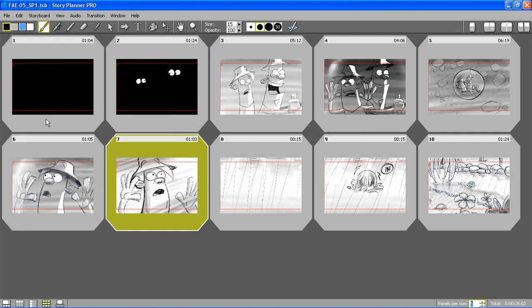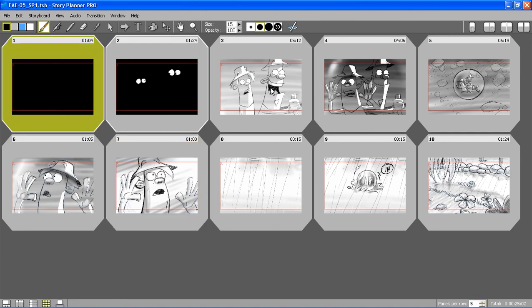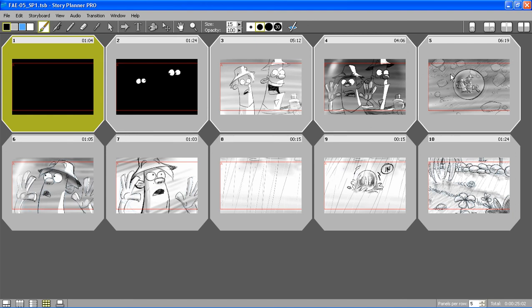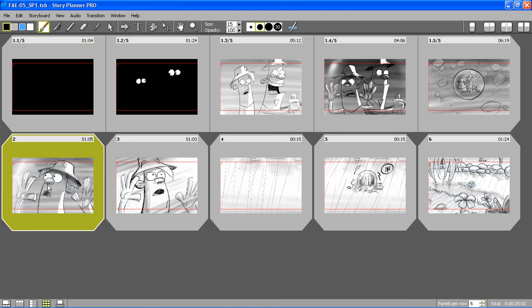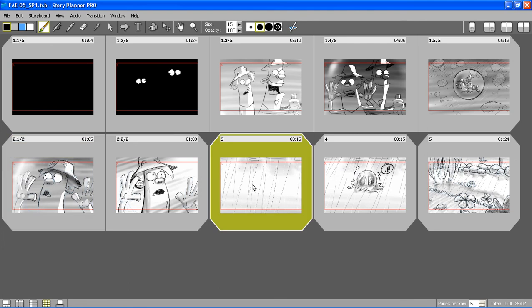Now I want to join all these panels to create one single scene. I'm using the join panels button. You see that now visually all these panels belong to the same scene. I'm going to do the same with these other two panels and also with the last three panels.